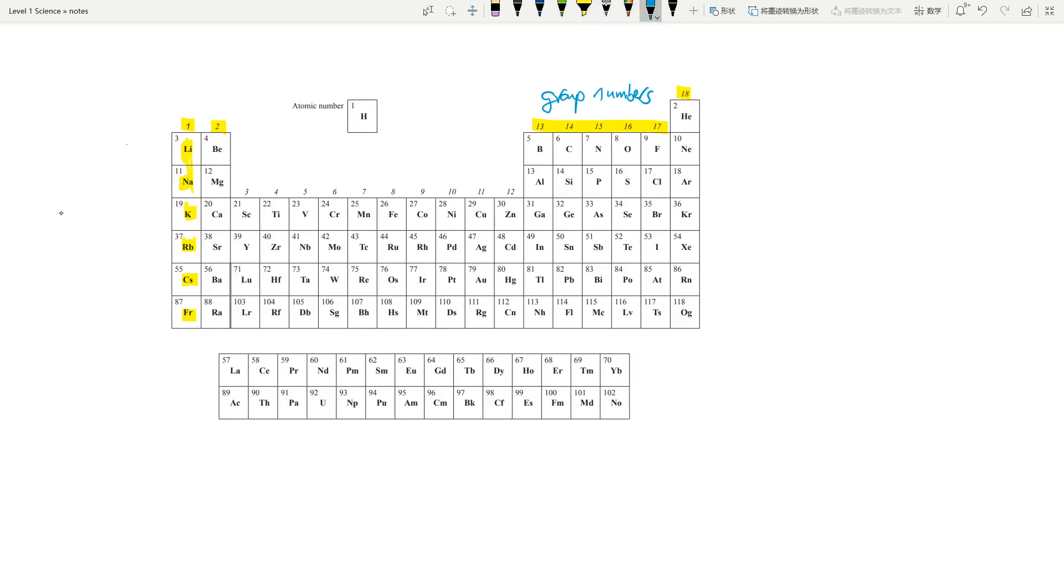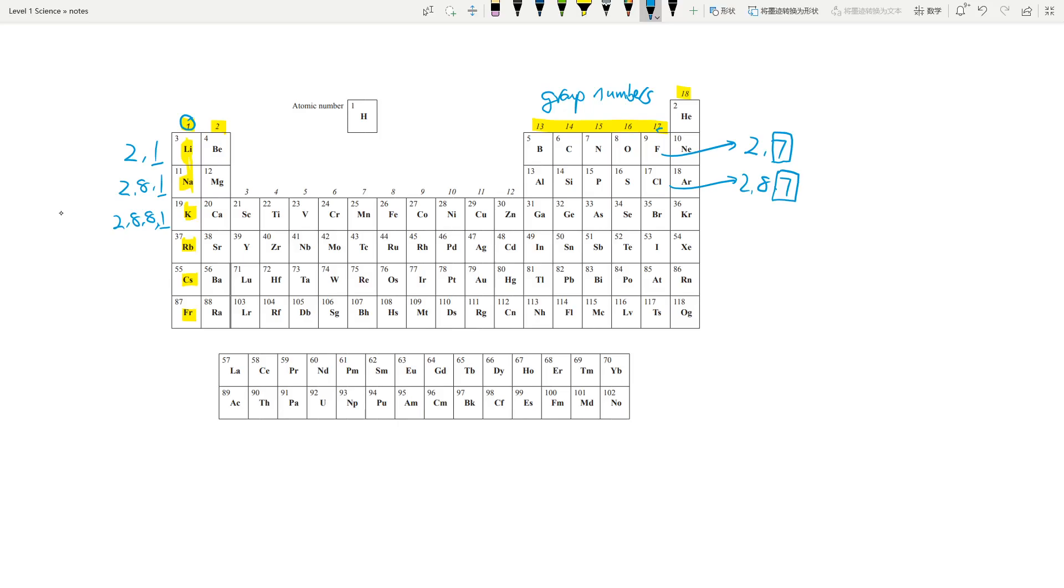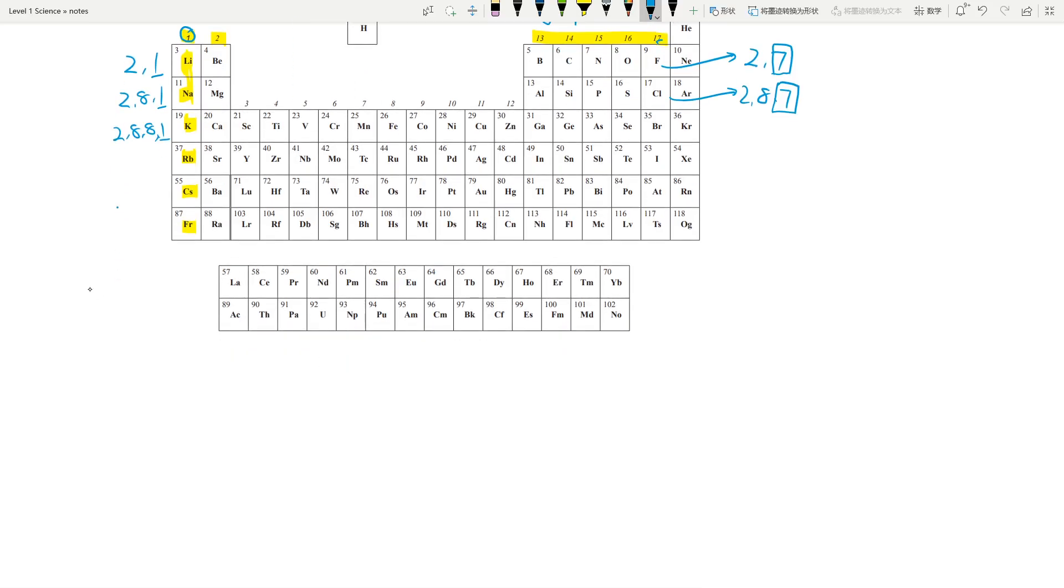For example, lithium is 2,1, sodium is 2,8,1, potassium is 2,8,8,1. Can you see the last digit is always 1, which is the same as the group number? If I pick fluorine, it's 2,7, chlorine is 2,8,7. The last digit of the group number is the same as the number of valence electrons. In chemistry, we only care about the electrons because electron movement is how atoms interact in chemical reactions.